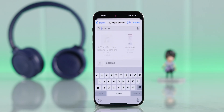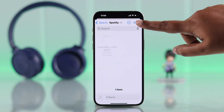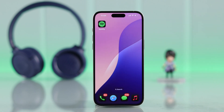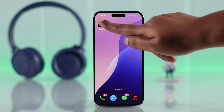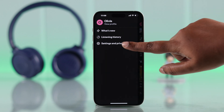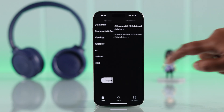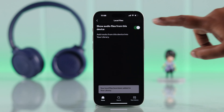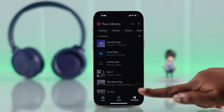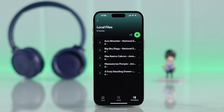Go to the shared folder again, search for Spotify, tap on it, and copy those files to your Spotify folder. Then launch your Spotify app, go from your profile to Settings and Privacy, then to Local Files, and toggle on the 'Show audio files' option. If you go to your Library, you'll find all those selected files in the Local Files section.